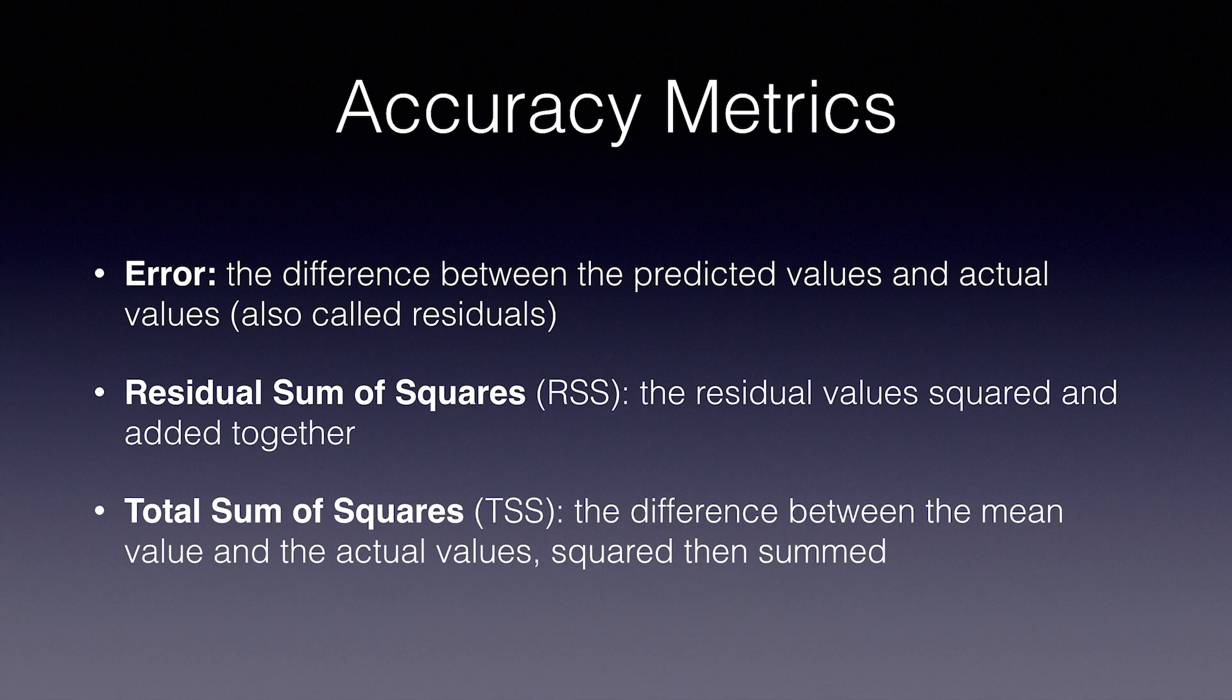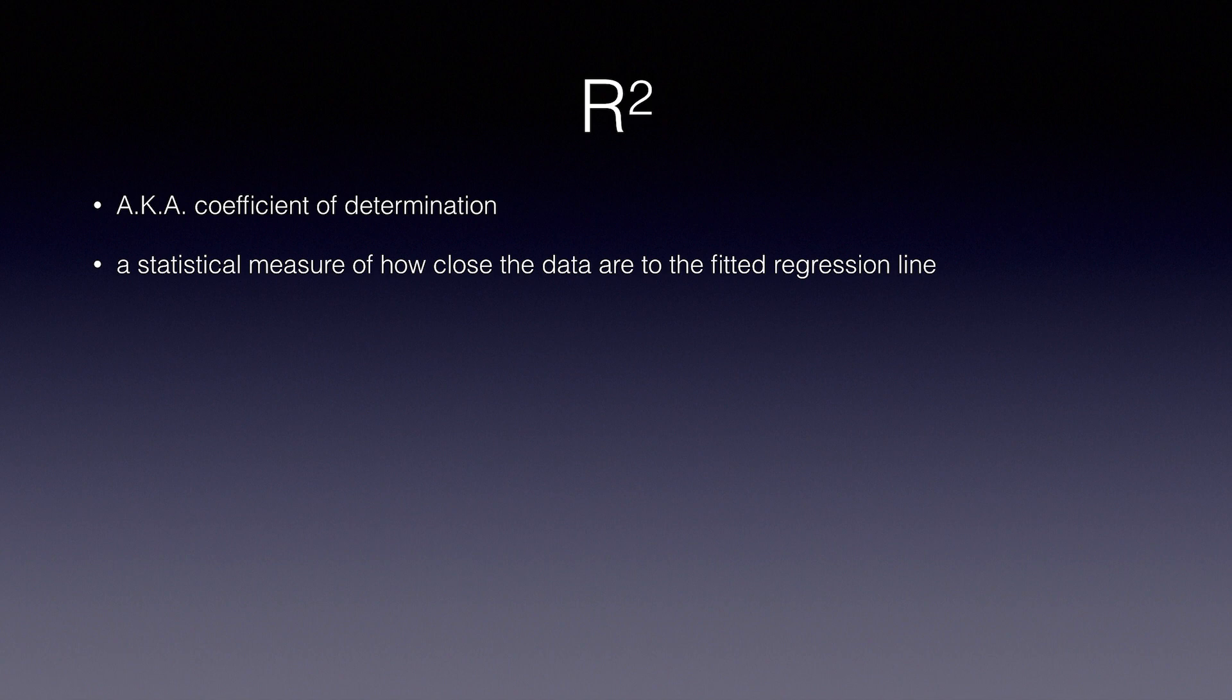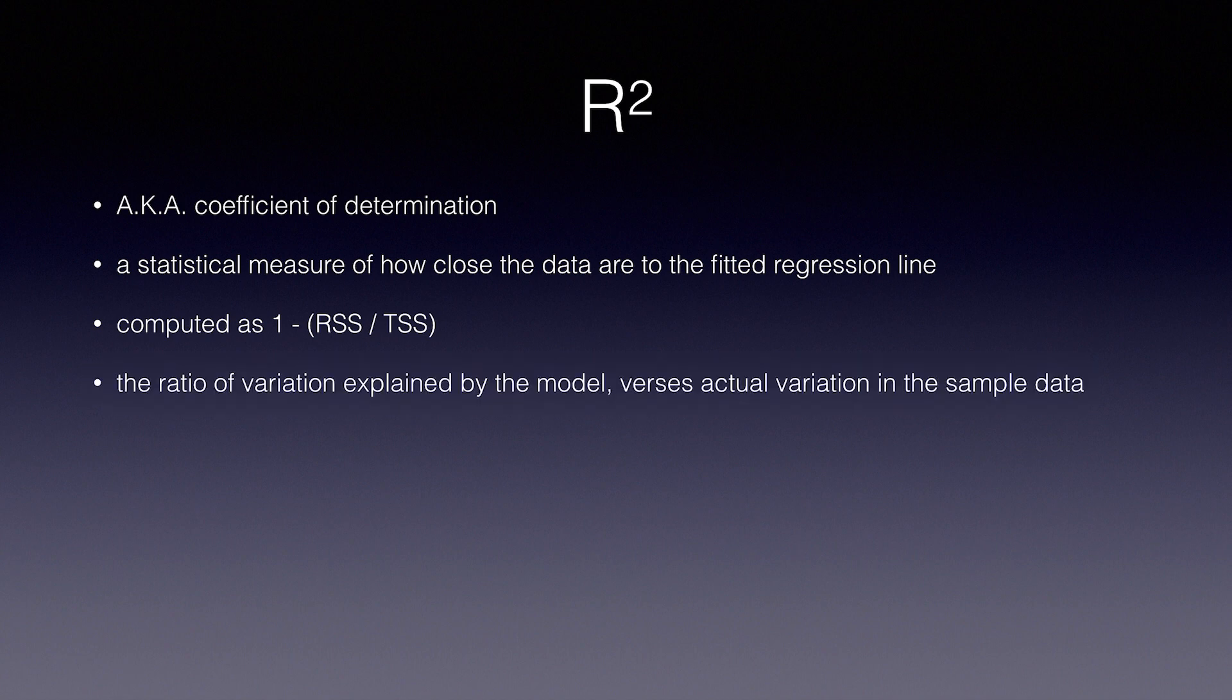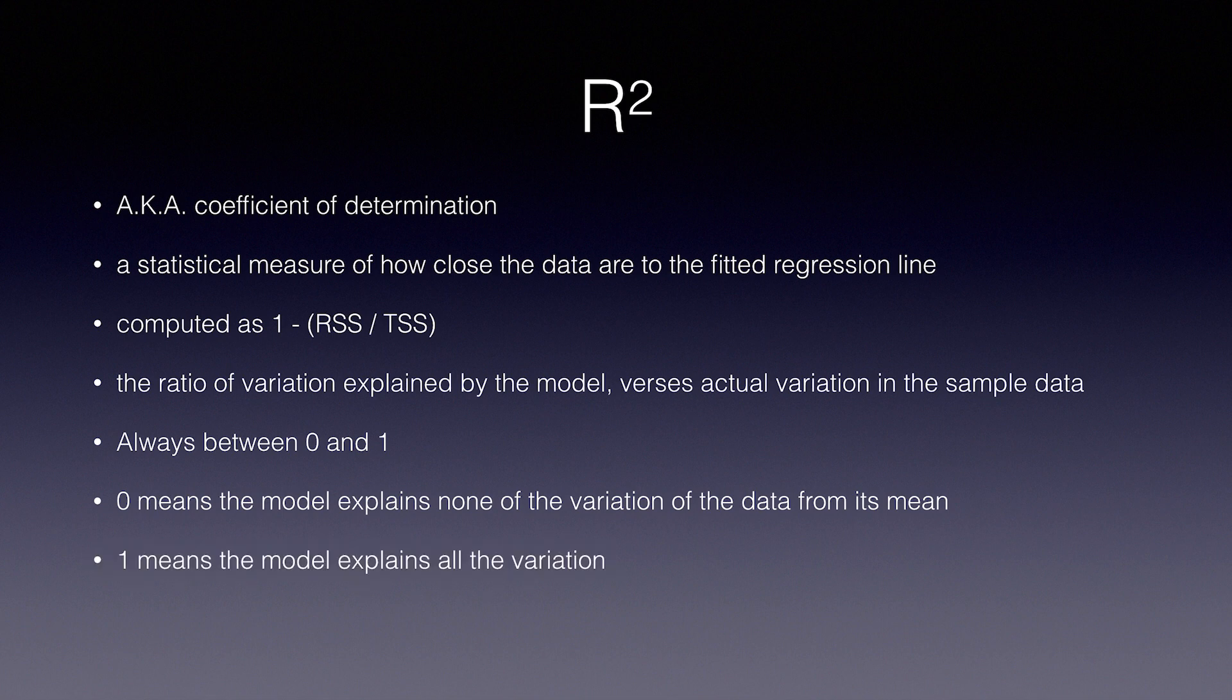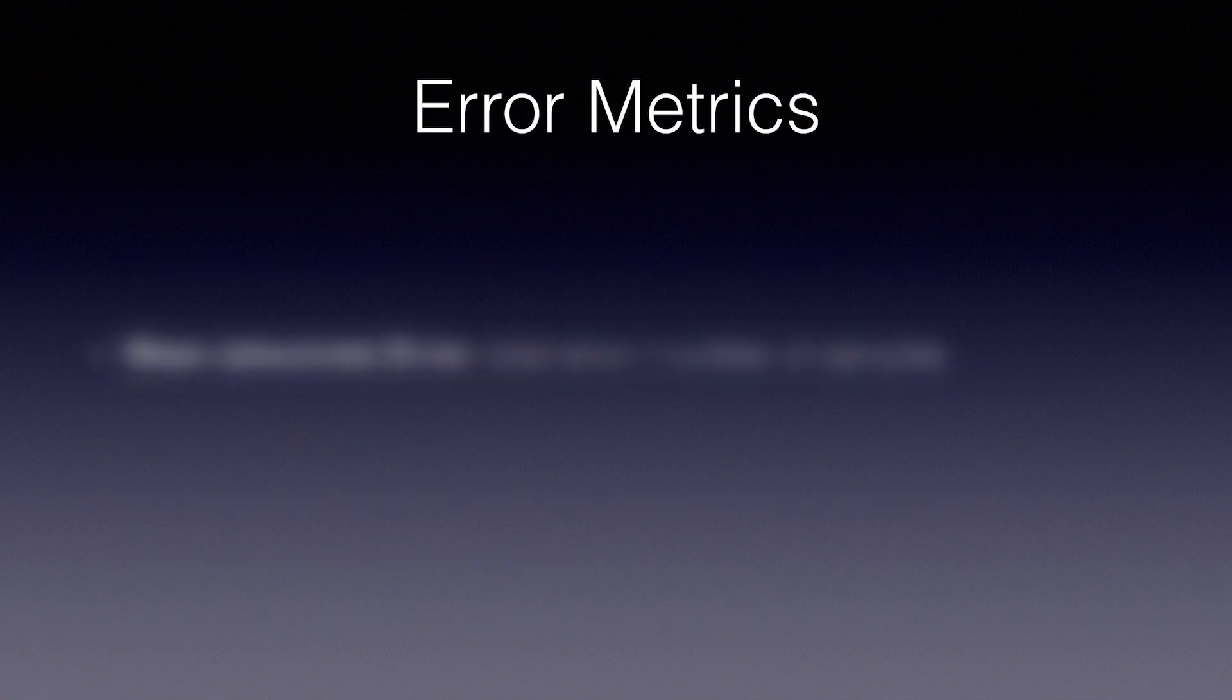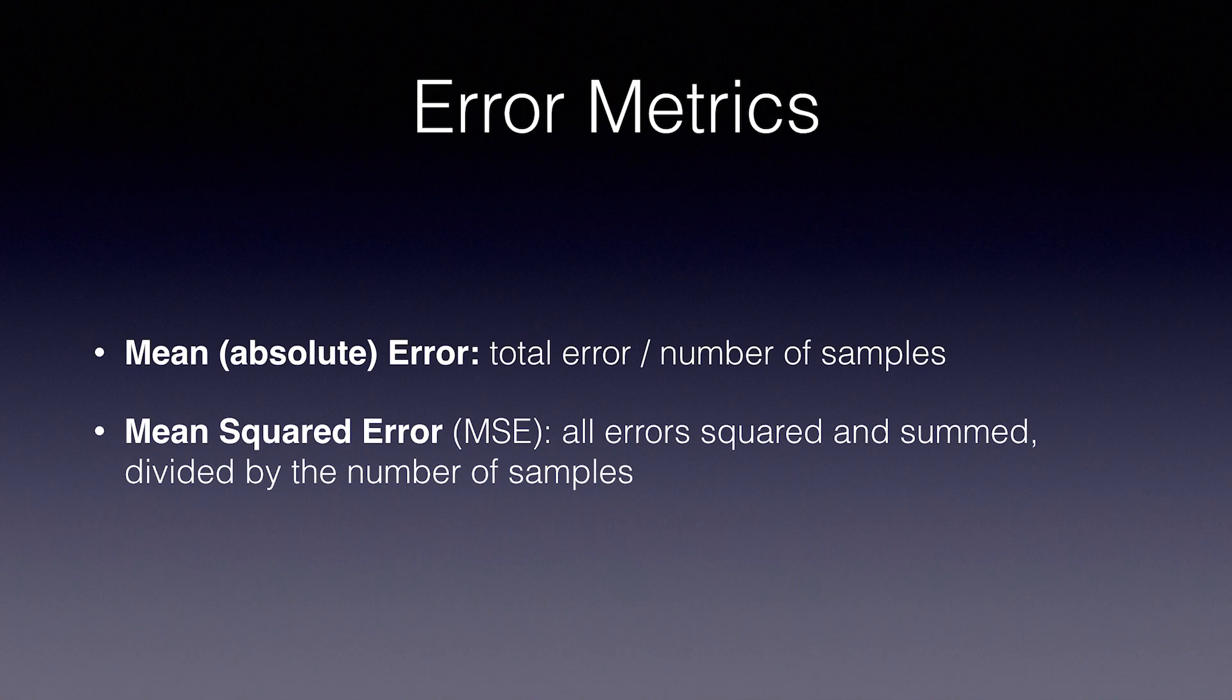R squared, also known as the coefficient of determination, is a statistical measure of how close the data is to the fitted regression line. It is computed as 1 minus RSS over TSS. This is the ratio of variation explained by the model versus actual variation in the sample data. It's always between 0 and 1. 0 means the model explains none of the variation of the data from its mean. 1 means that the model explains all of the variation. In general, the higher the R squared, the better your model fits the data. Mean error is the total error divided by the number of samples. And mean squared error is probably the most common used measurement for testing accuracy of machine learning models, as long as we're predicting values rather than categories. It is simply the error squared and summed, RSS above, divided by the number of samples.